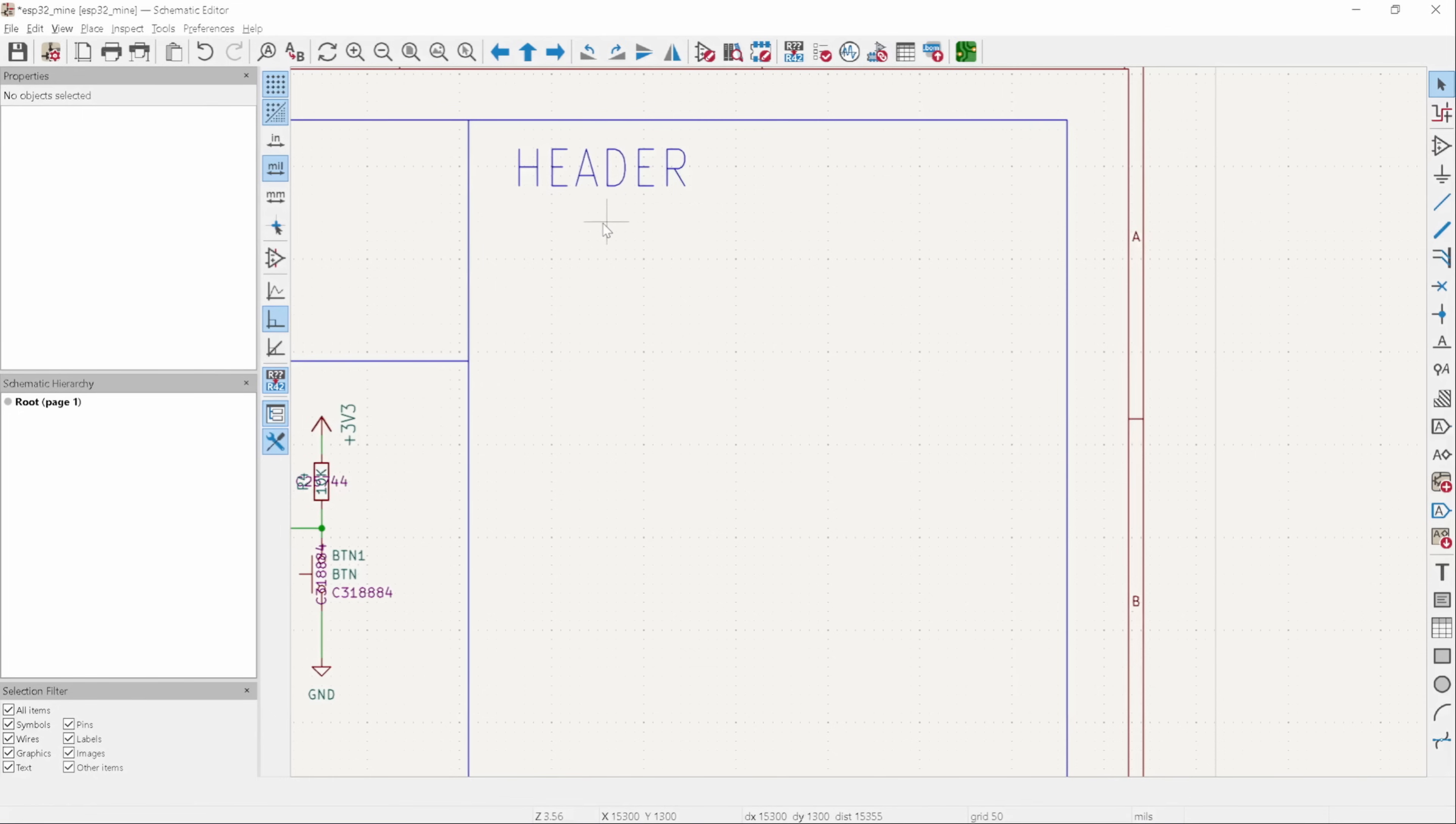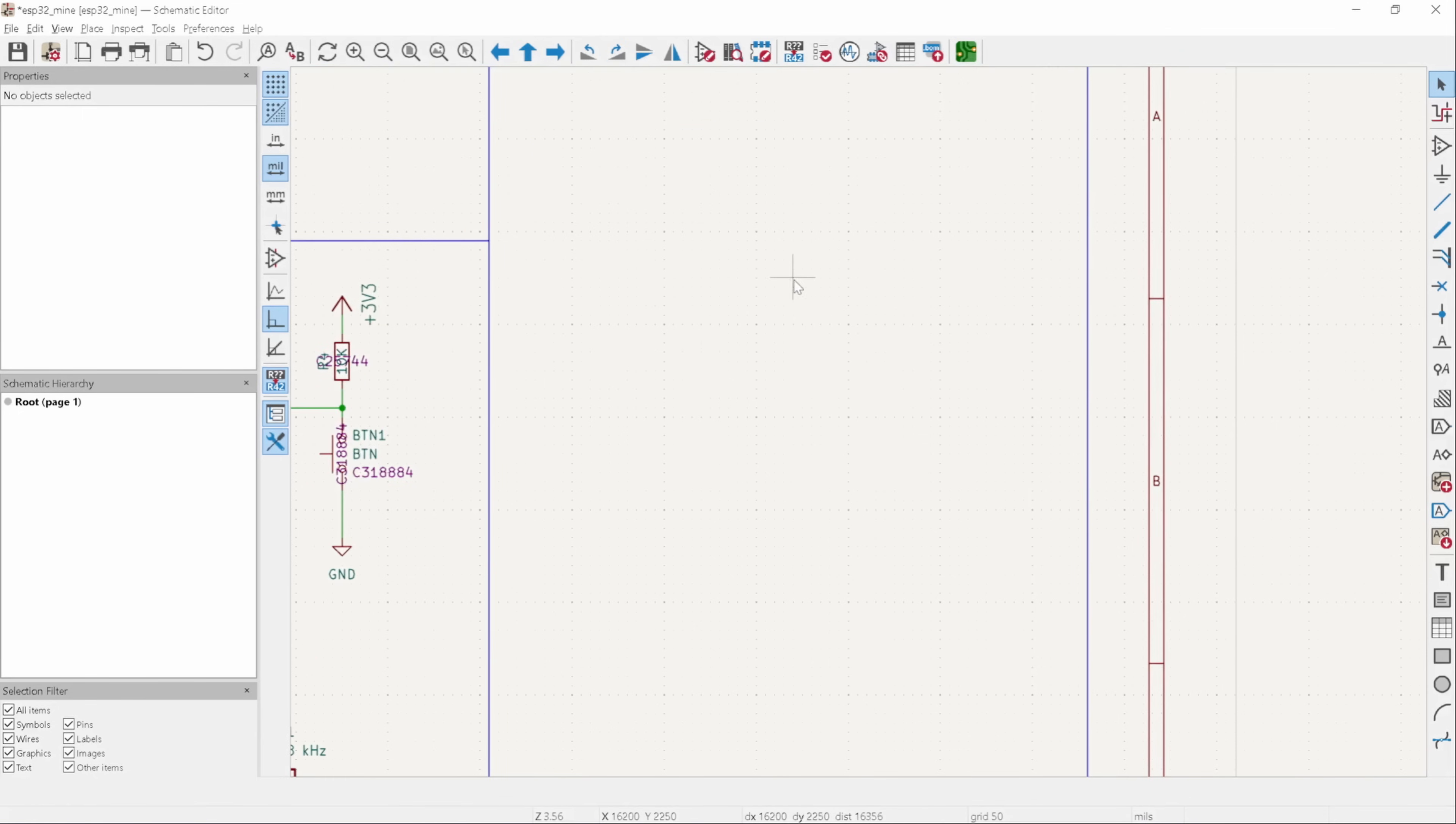I placed an empty space to add the headers later on, but I haven't added them yet. It will be easier to do that once we have finished routing the PCB, because I'm not sure which pins will be on which side of the PCB yet. I'll come back to this later.